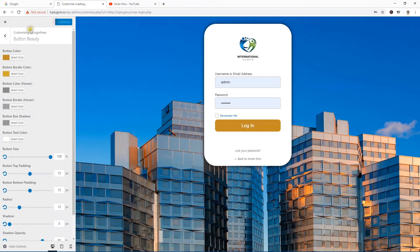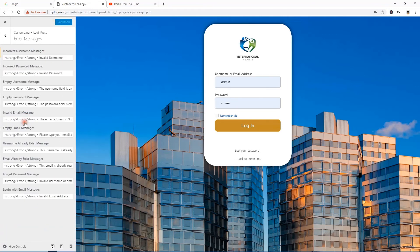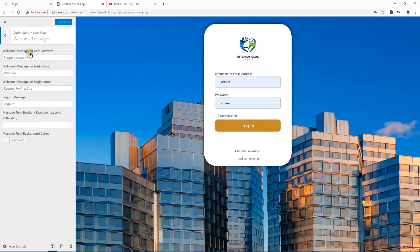Now you can change the error messages — invalid username, invalid password — you can customize those messages. Get back again. Welcome messages can also be customized, along with the message field background color.